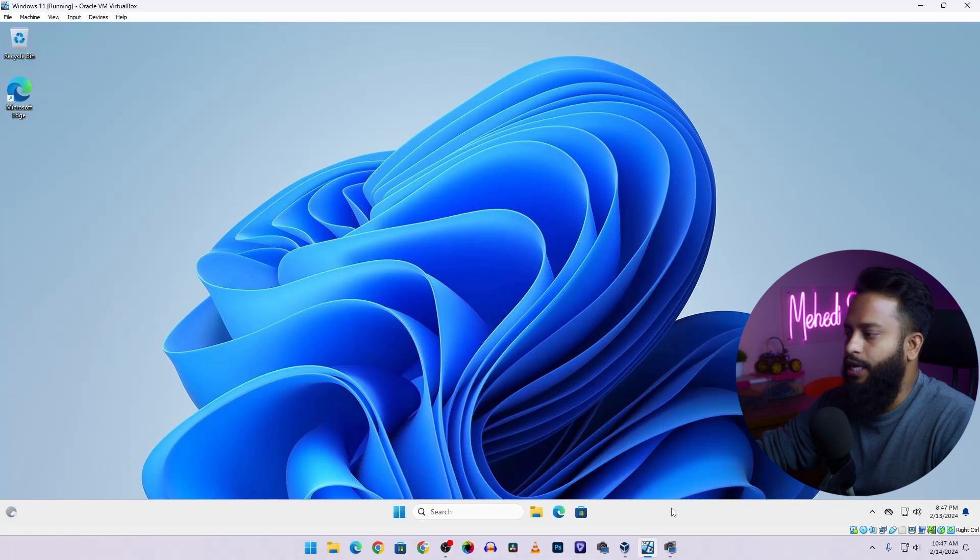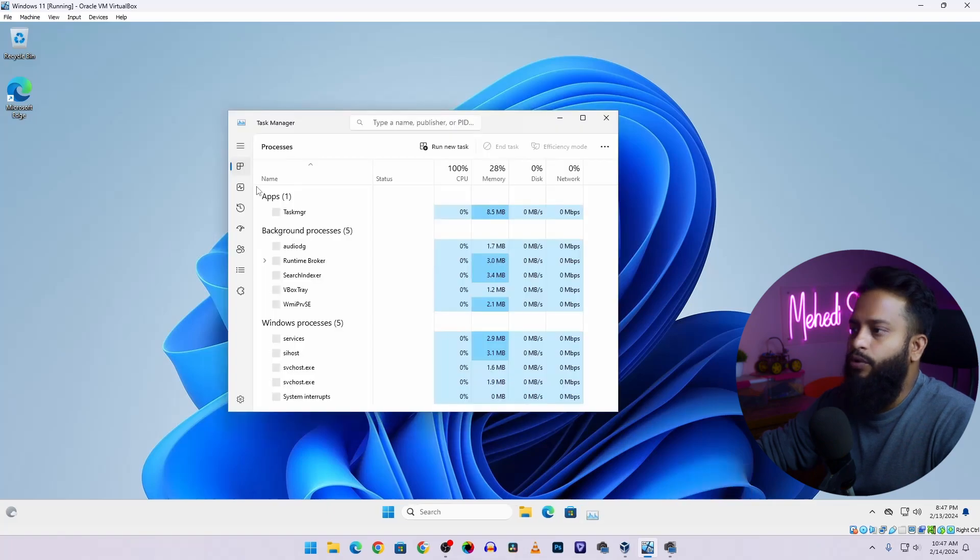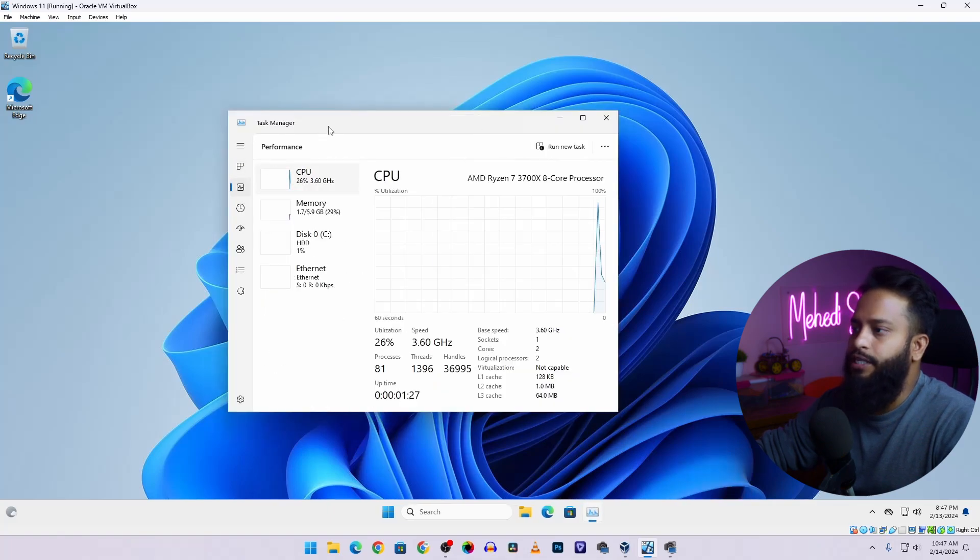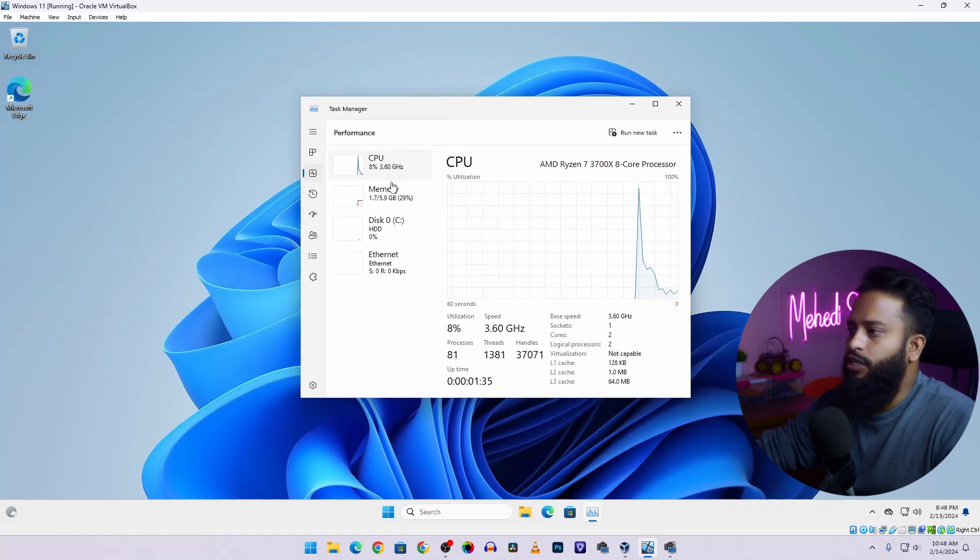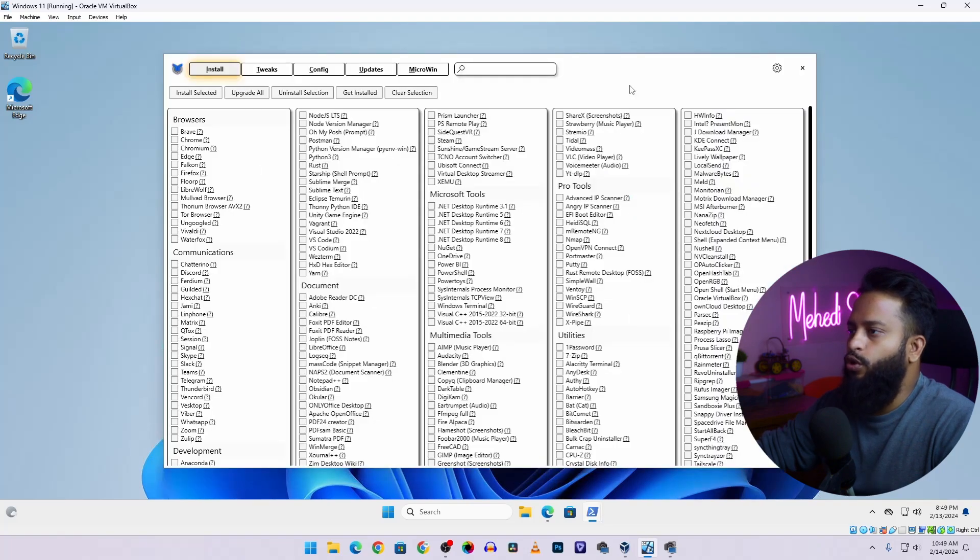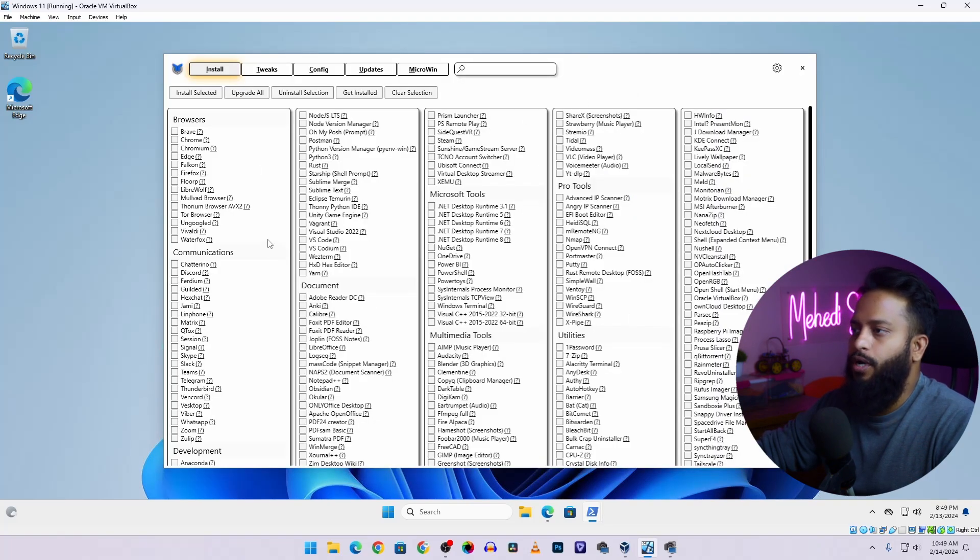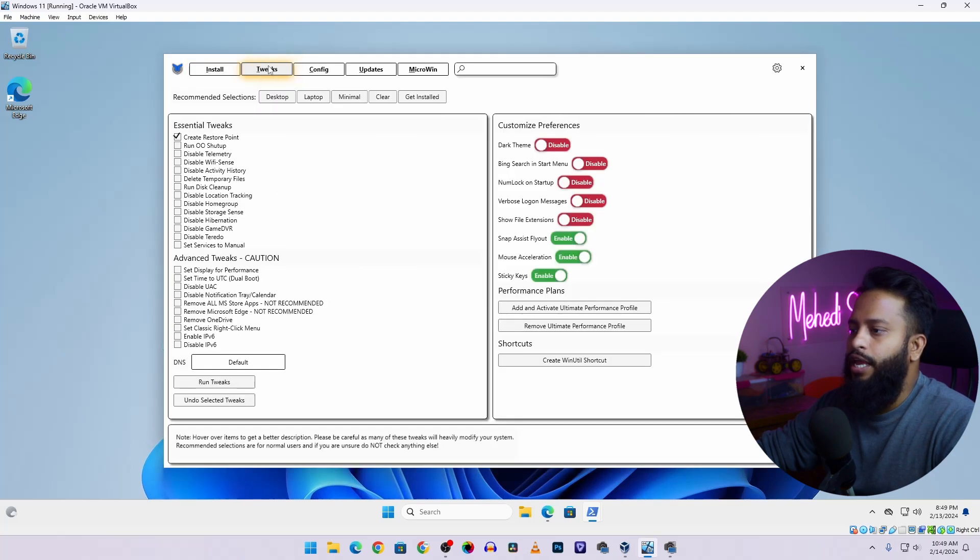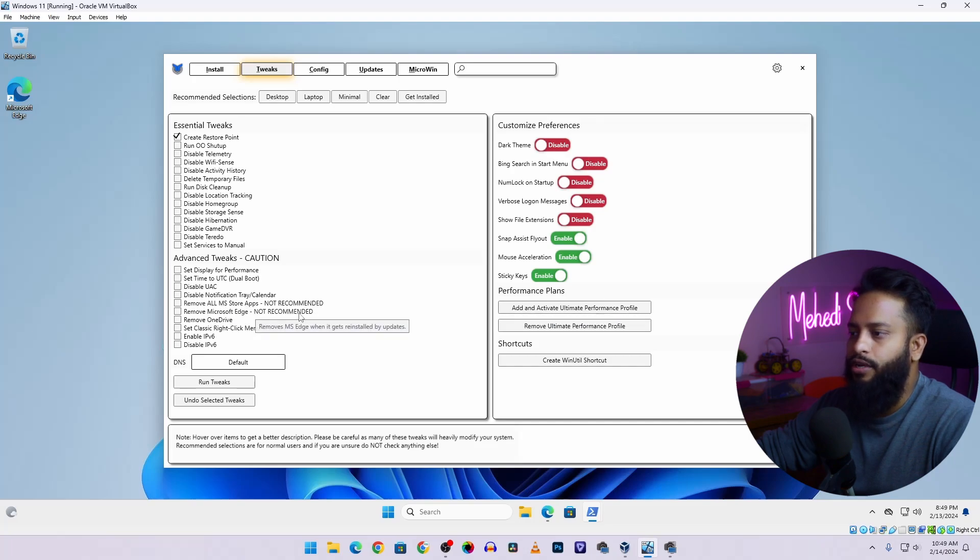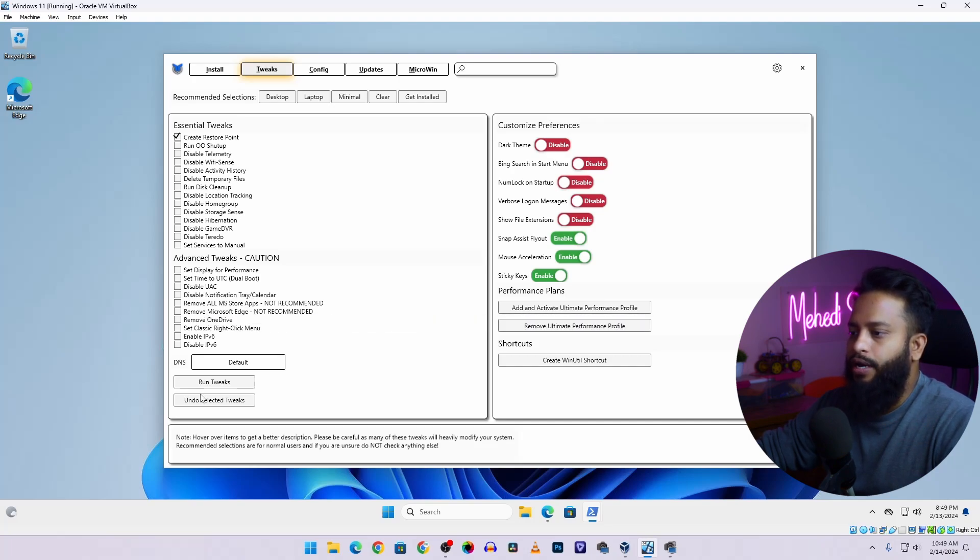Now if I open the Task Manager you will see the performance has been increased and the usage will be less than before. Also you can do some more changes to your Windows 11 operating system. If I select Tweaks, here you can see there are two options to remove all Microsoft Store applications from your Windows 11. If you want you can select them and run the tweaks, but these are not recommended.